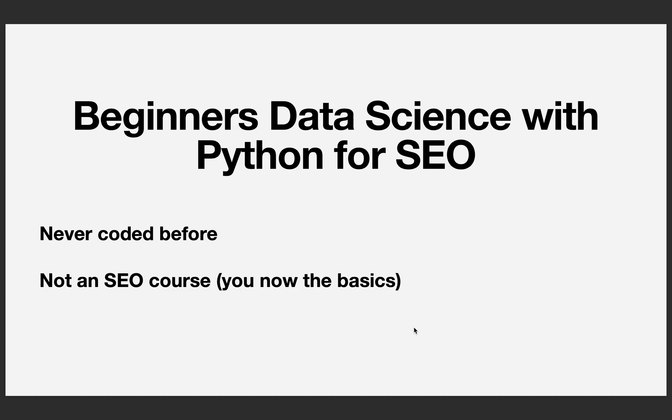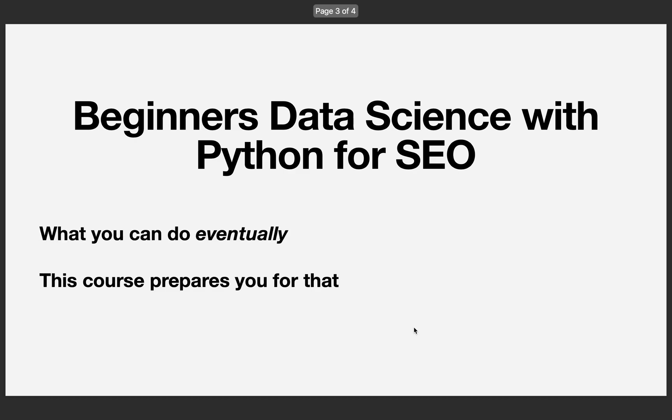Also, it is not an SEO course. I'm assuming you know the basics and we're not going to be covering SEO. We're going to be focusing on what you can do with your data for SEO.